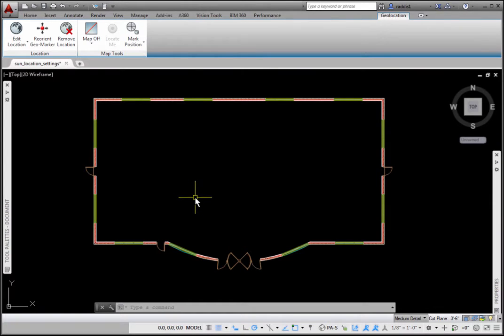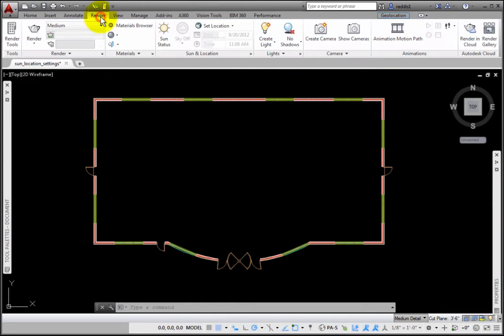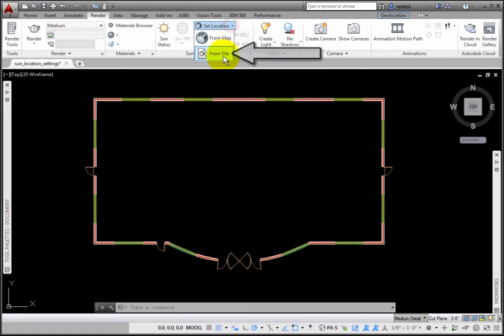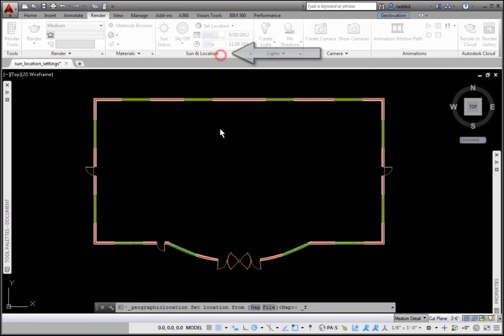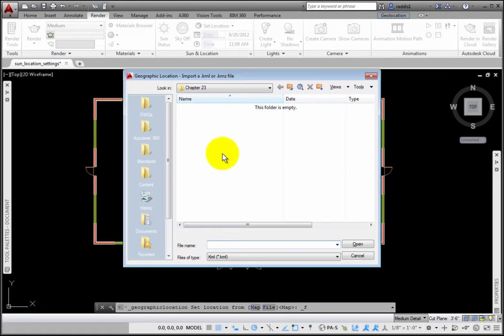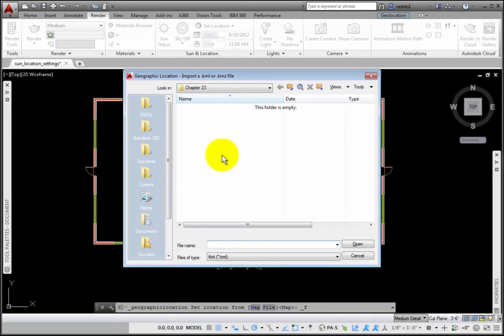The other way to set a location is from the Render tab, Set Location dropdown. Click From File to open the geographic location, Import a KML or KMZ file dialog box. I'll click Cancel.